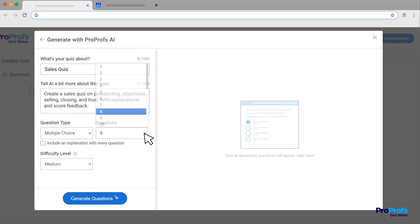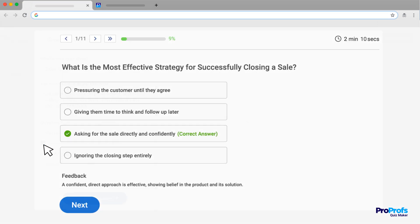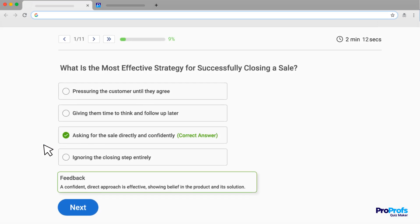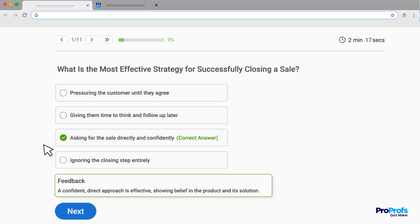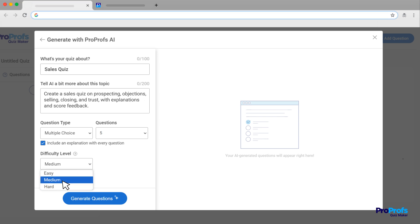Also, specify how many questions you need, and decide if you want to include explanations for each answer. You'll be able to provide the explanations as instant feedback during or after the quiz, enhancing learner understanding. You can also select the difficulty level — easy, medium, or hard. This way, your quiz will be perfectly personalized to your needs.